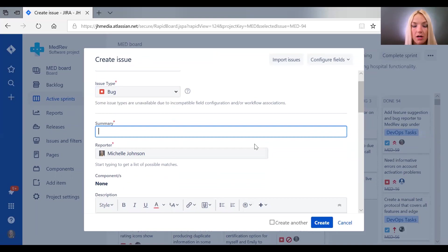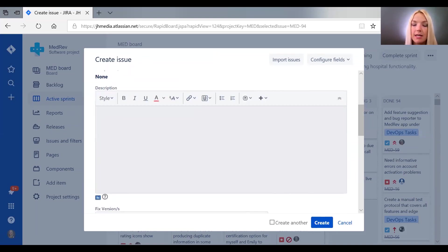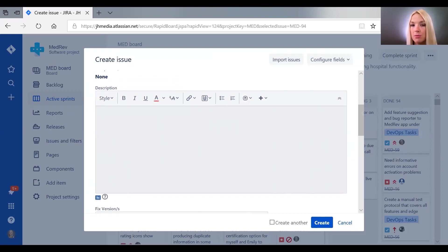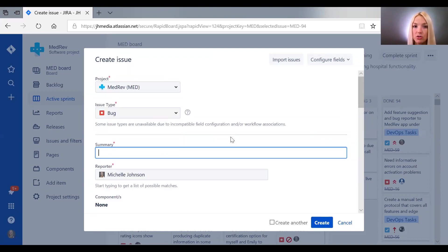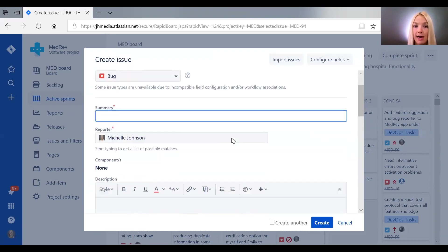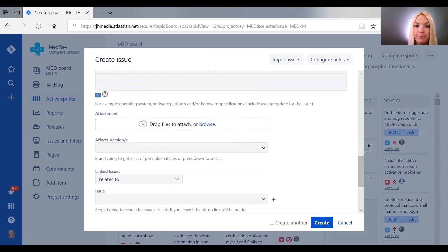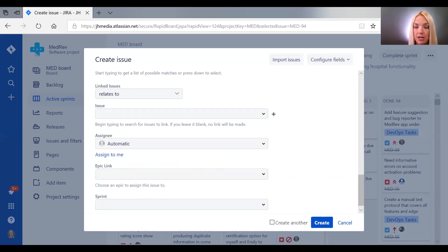And here you want to describe the issue in as much detail as you can, but a picture can be worth a thousand words, right? So one really neat thing is you can attach video files or screenshots to show right here.